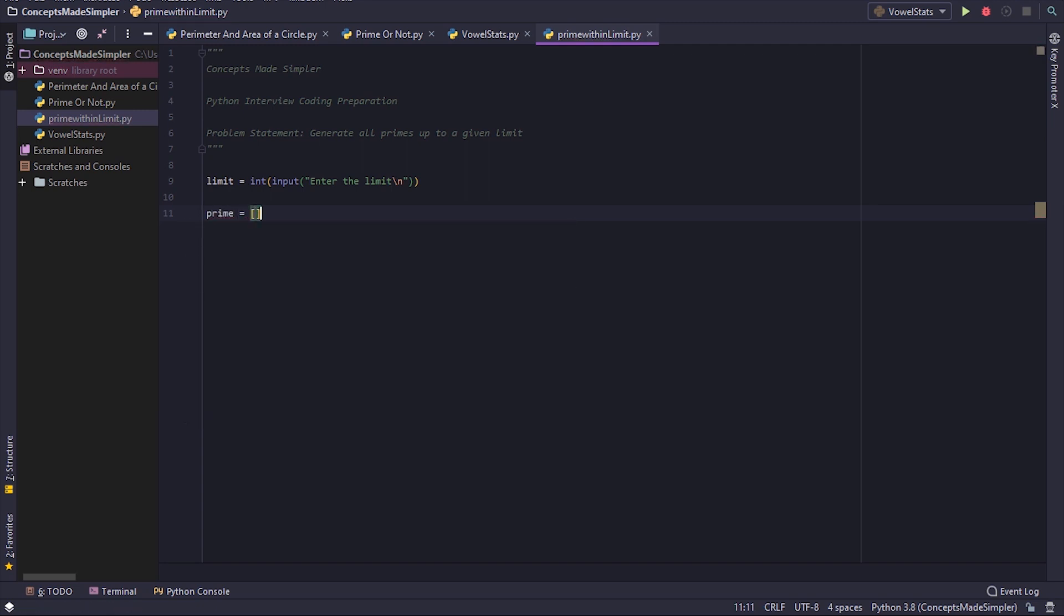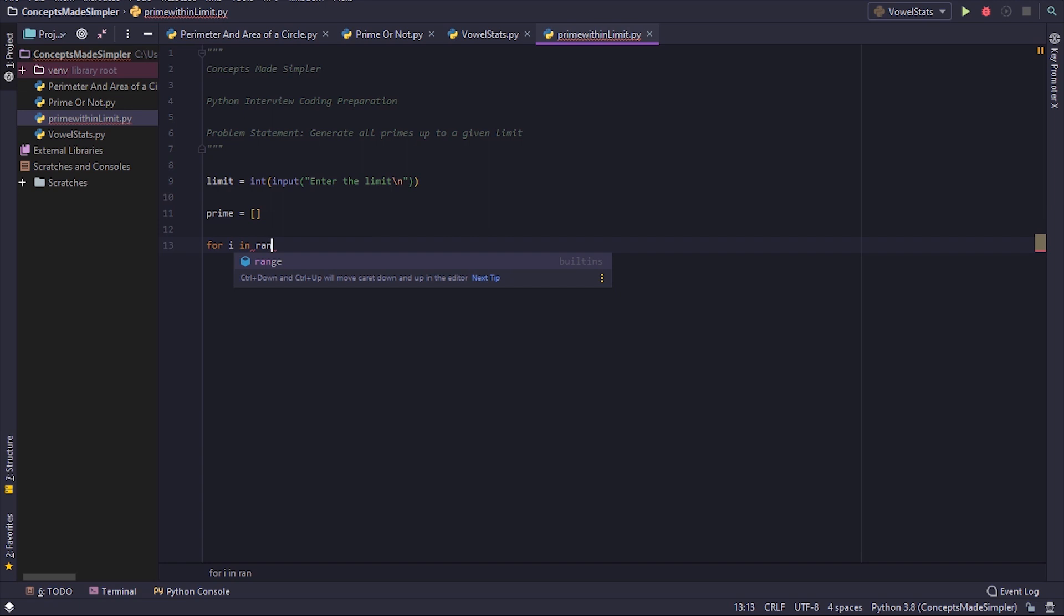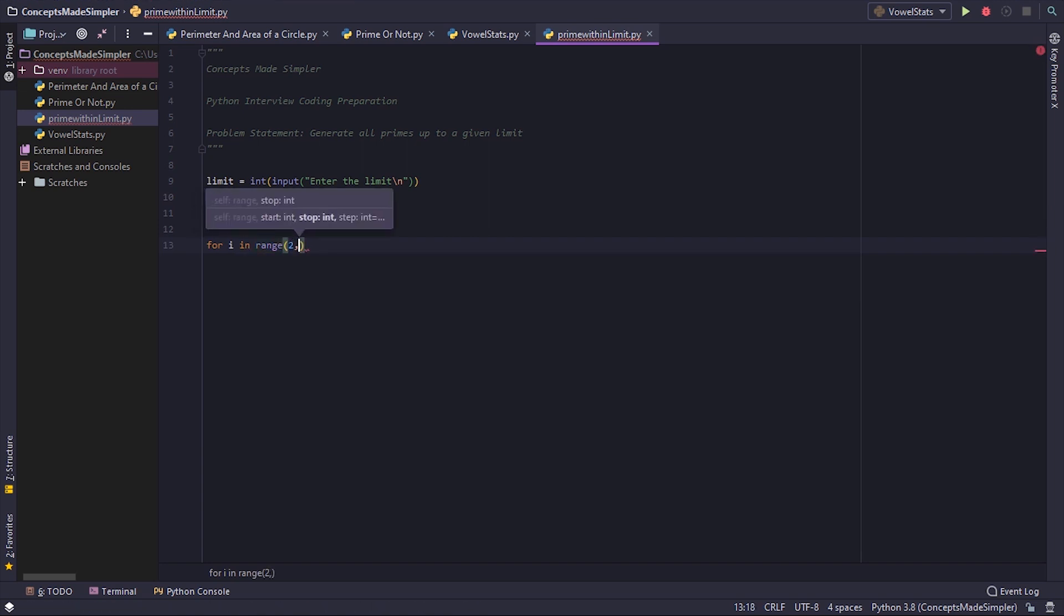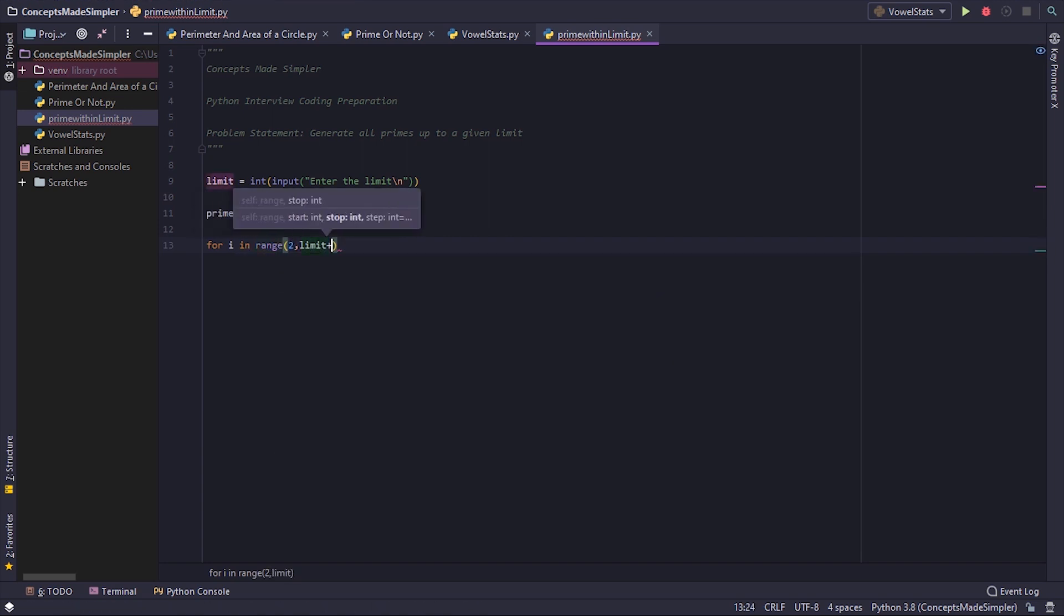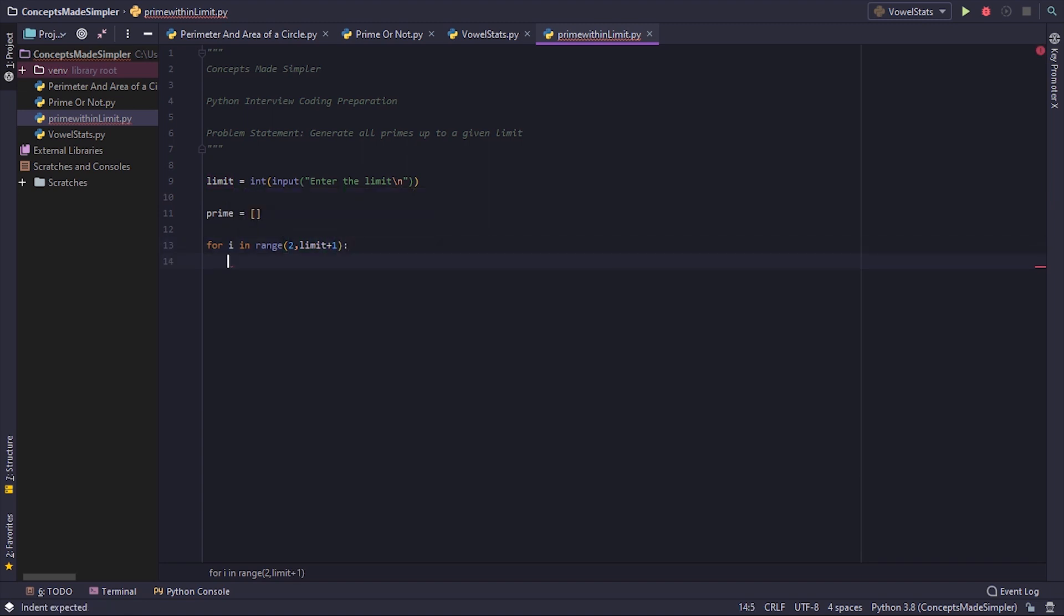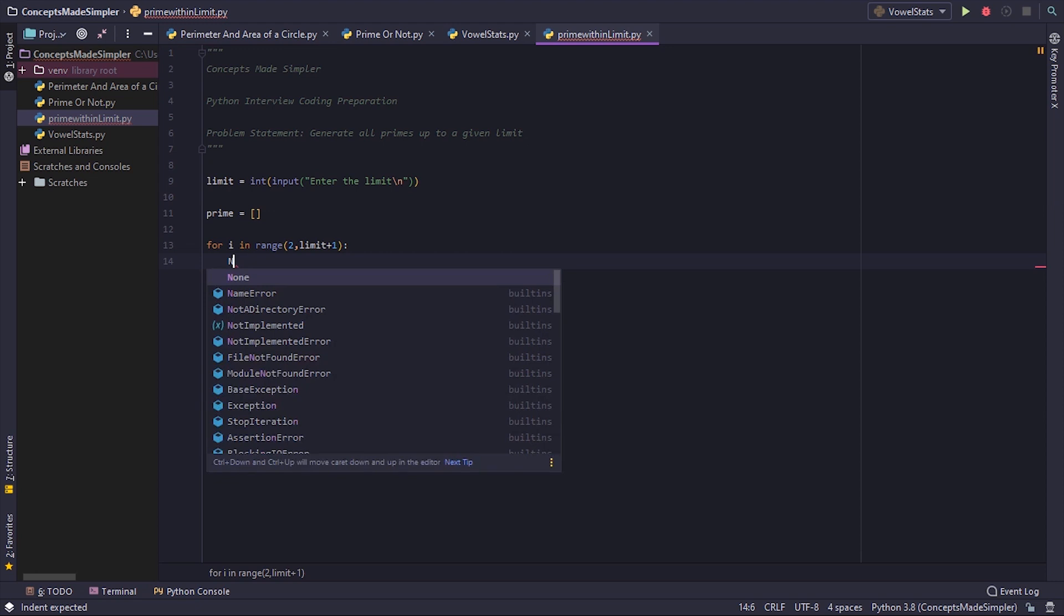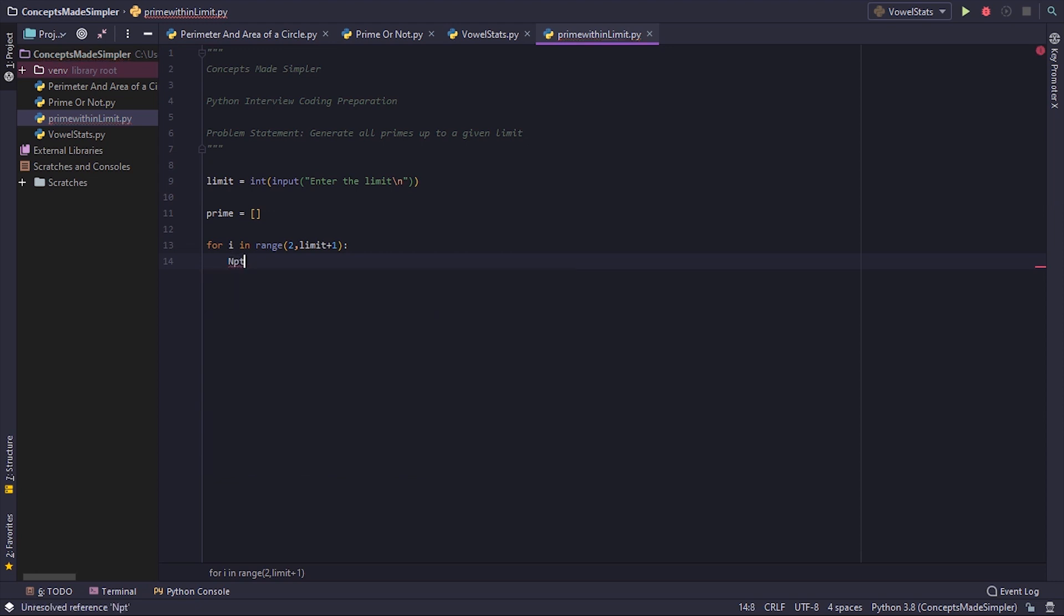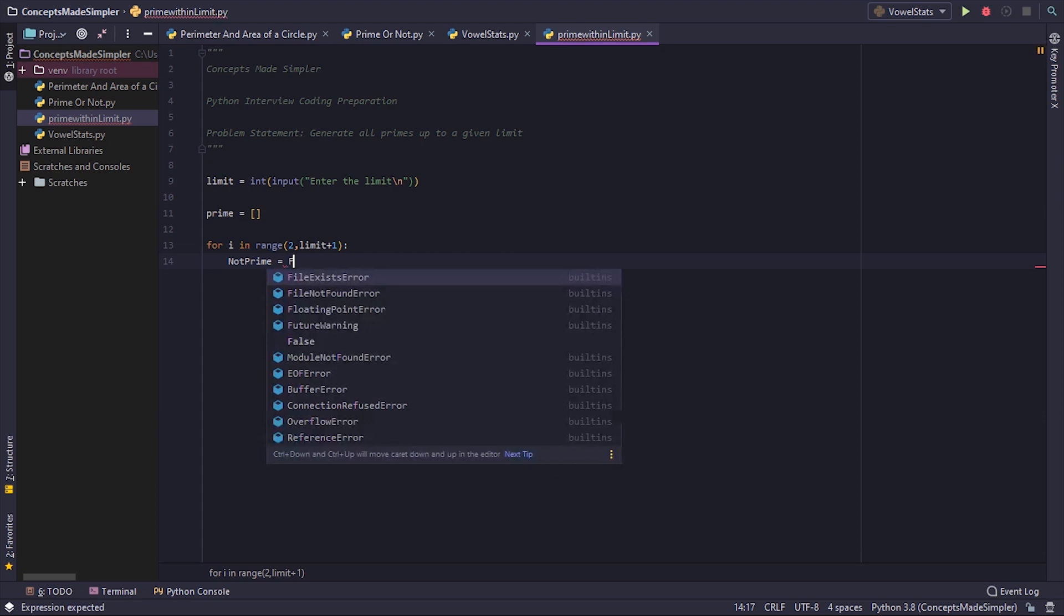Which we'll store all the primes in. Now for i in range from 2 till the limit plus 1, let's create a boolean flag, not prime, equals to false.